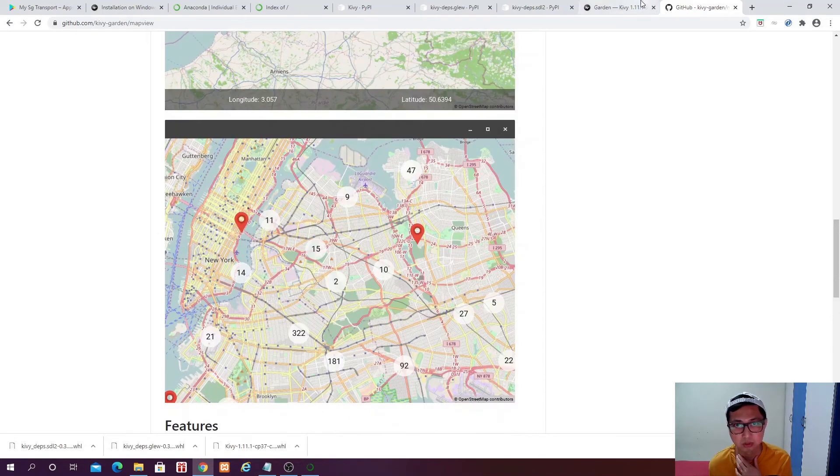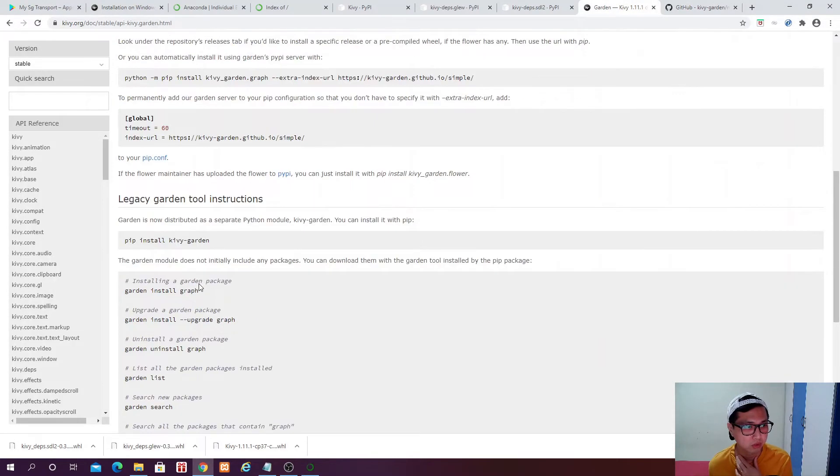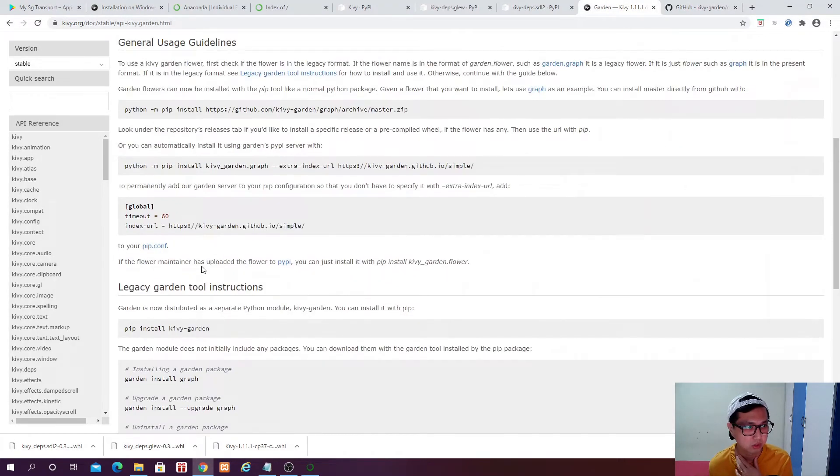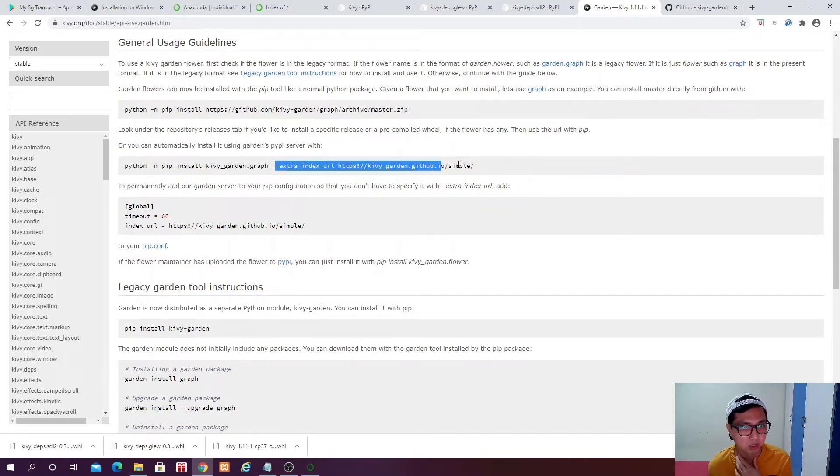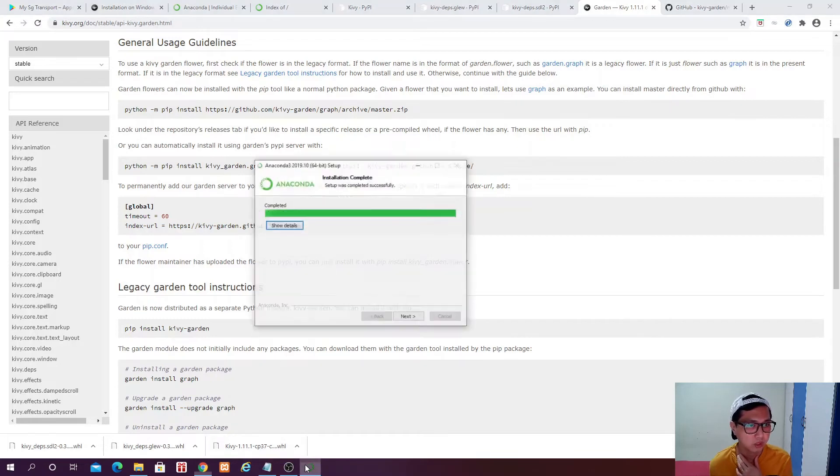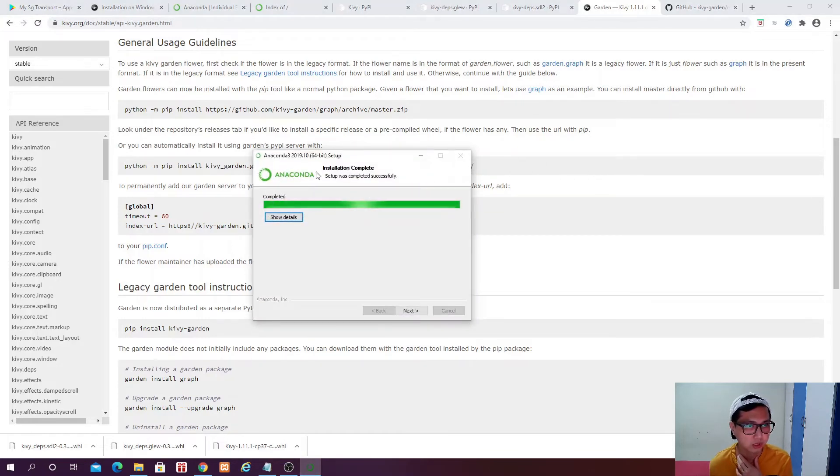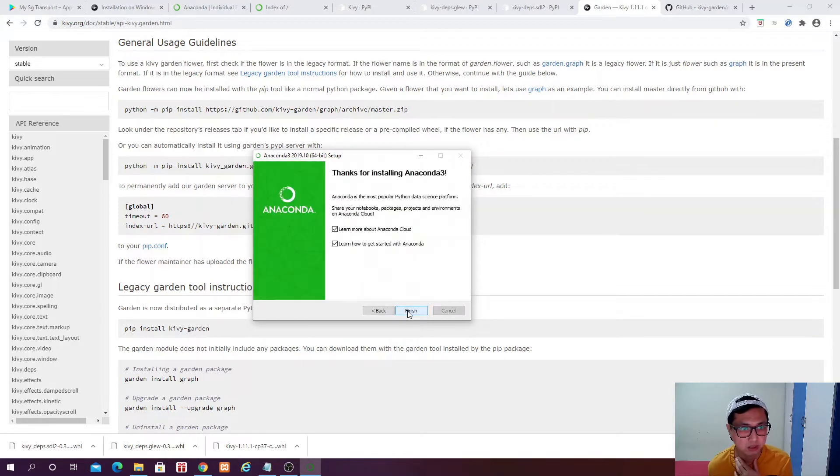The one that we will be using is the Map View, which is used to display interactive maps. So you can read more about this. And yeah, we are just going to install Map View. So what we need to do is we can say Pip install Kiwi Garden. Instead of graph, you will change it to Map View. Then the rest of it. So we will show you how to do that, do this later.